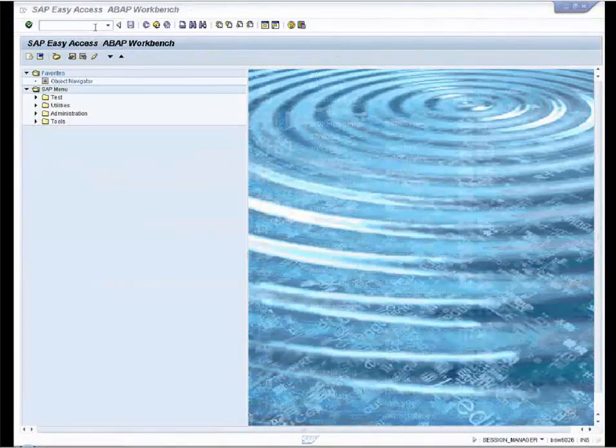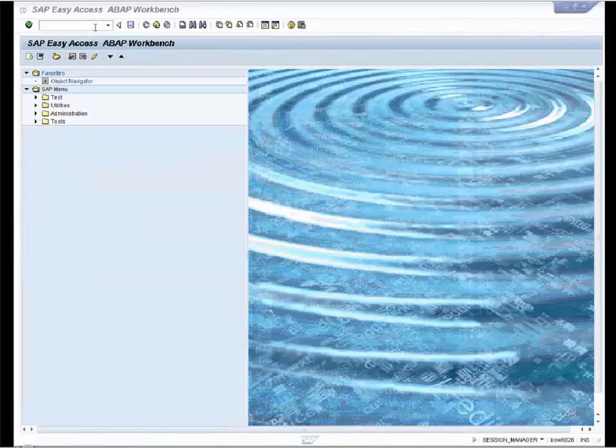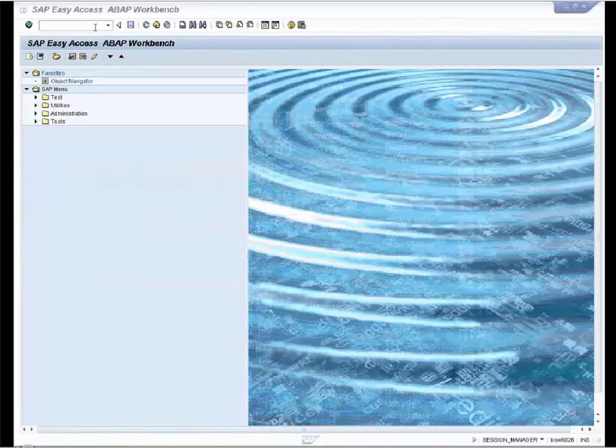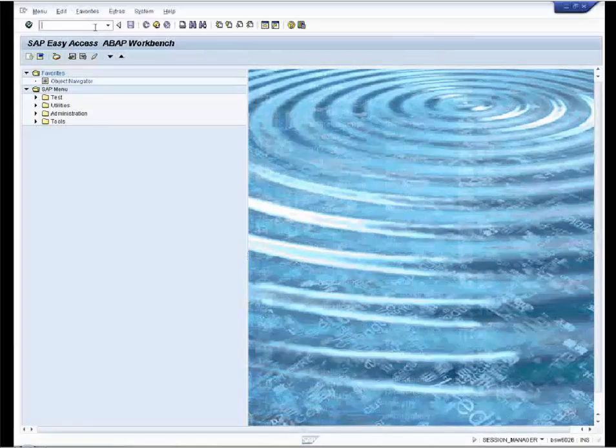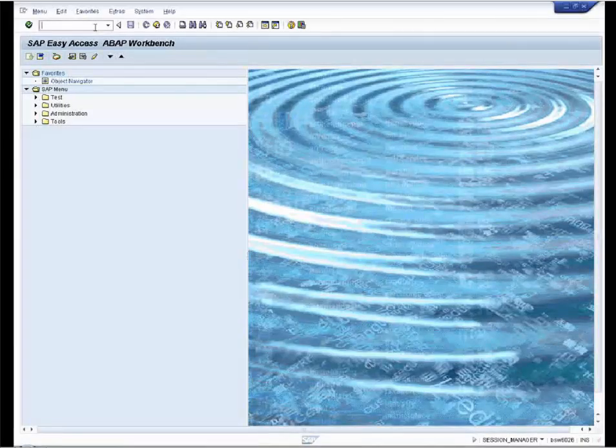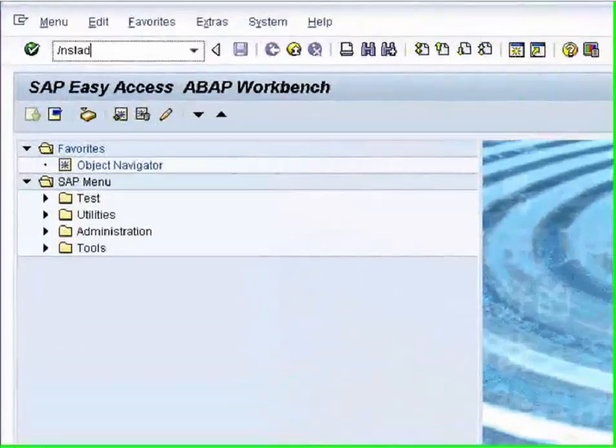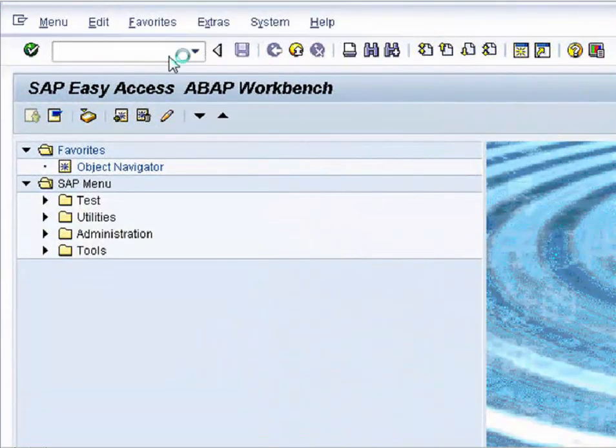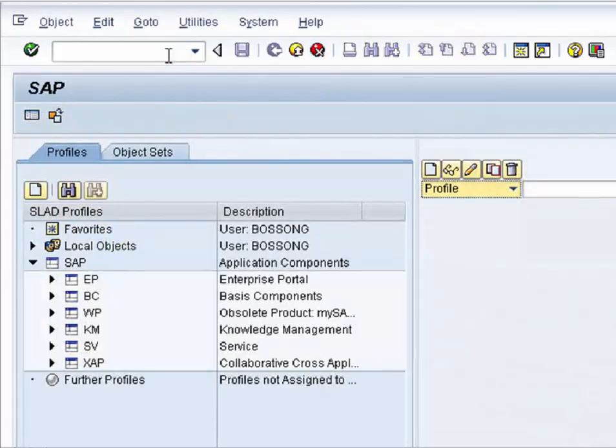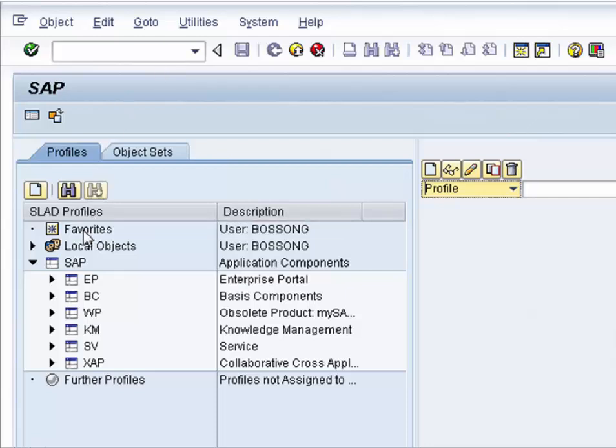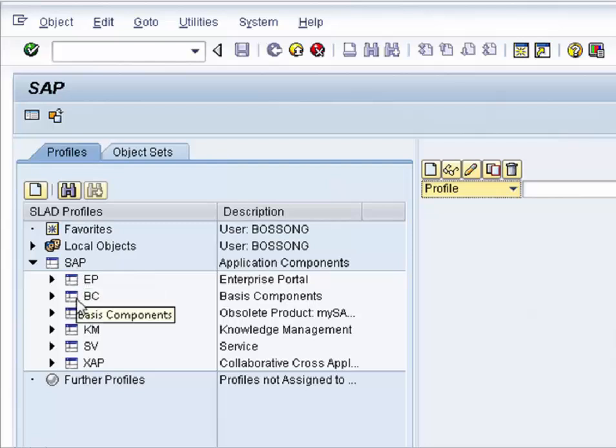We now show how to administrate, create, and use a profile. The administration is done via the transaction SLAD. On the left-hand side we see the navigation screen of all existing profiles and object sets: the favorites, the local objects. Here you can see the application components.